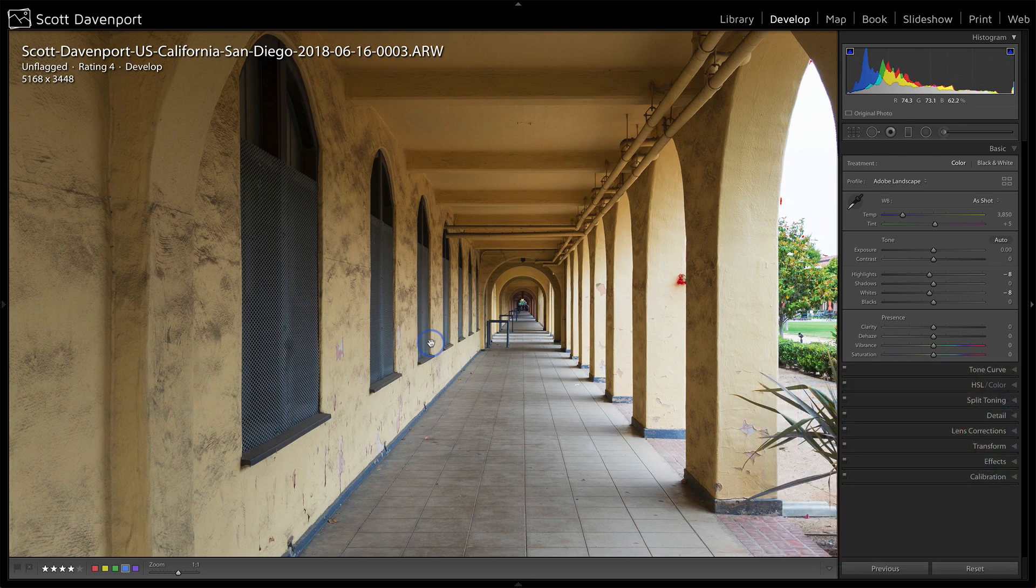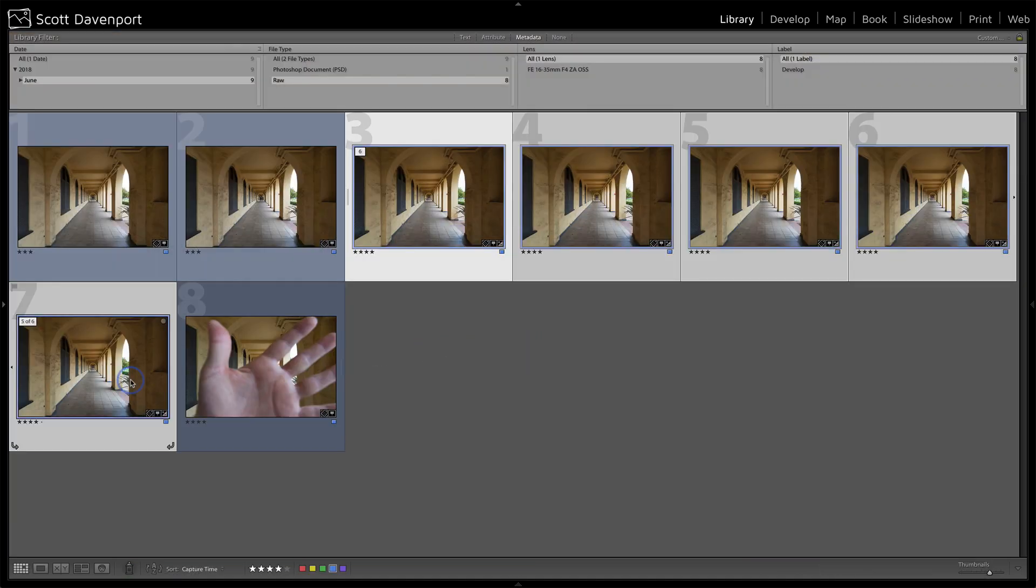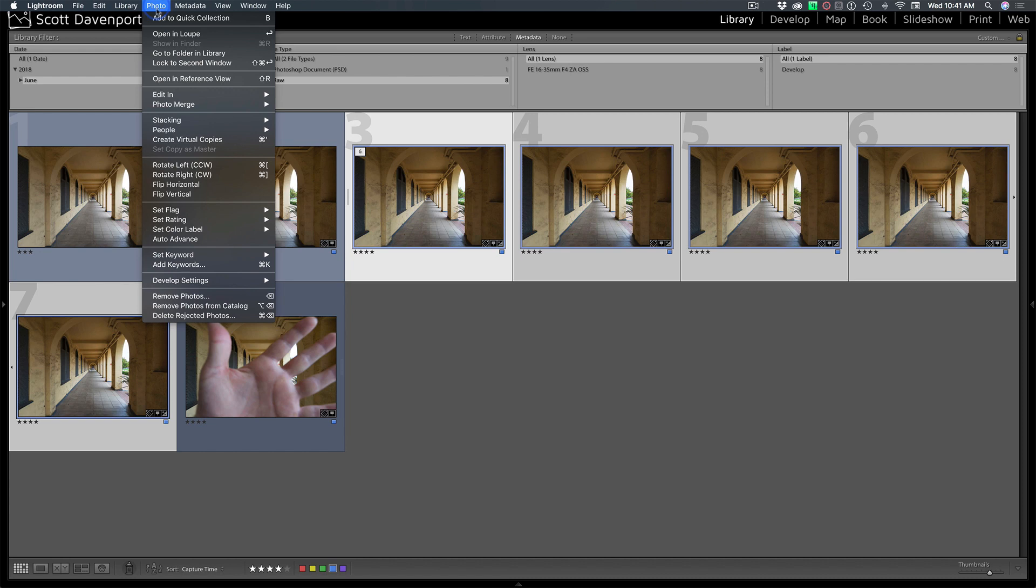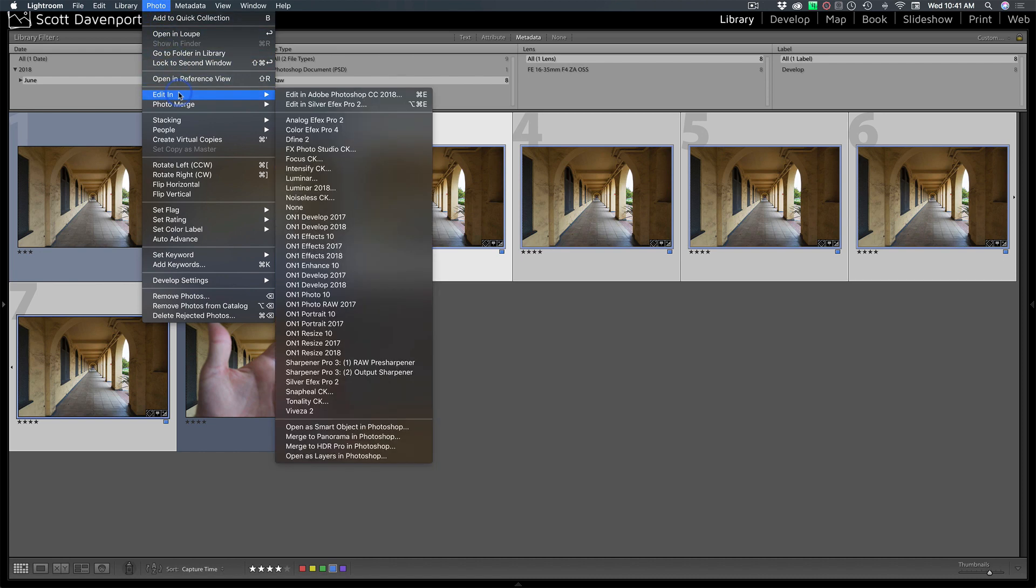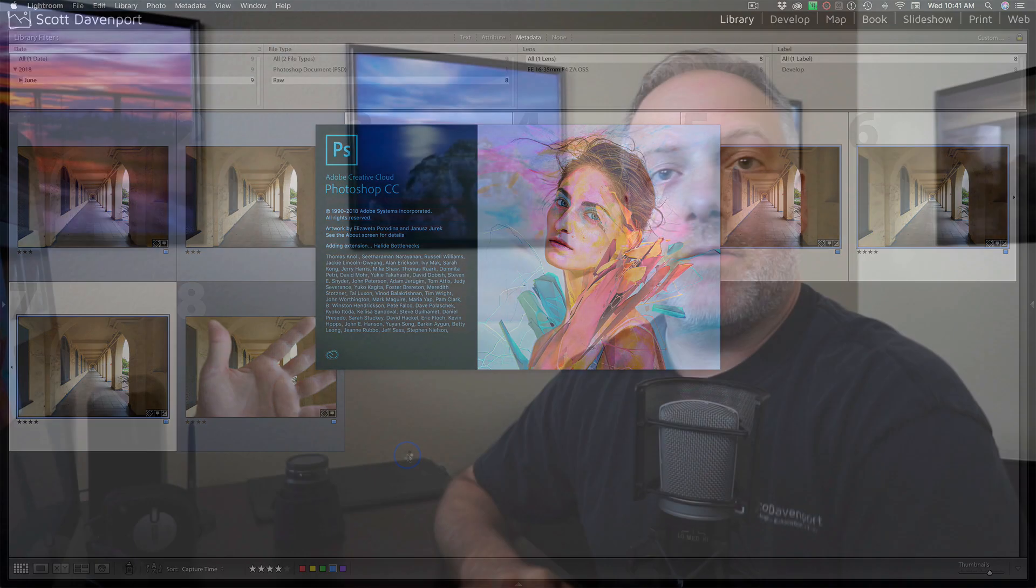Back to the grid view and we will select these five photos and we'll go up to photo, we'll say edit in, and all the way down at the bottom, open as layers in Photoshop. So we'll send these over to Photoshop and then we'll do the stacking.